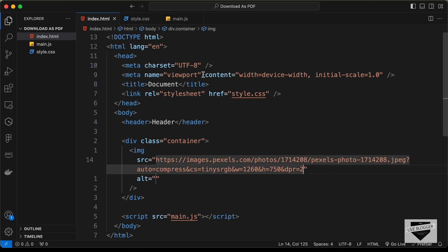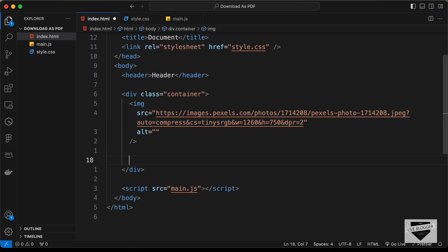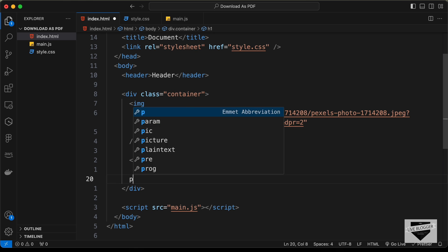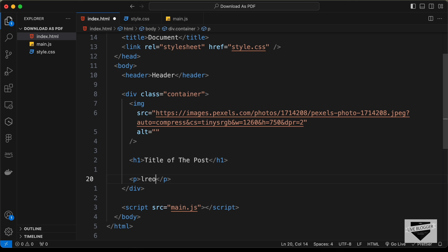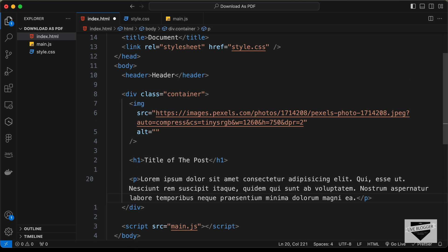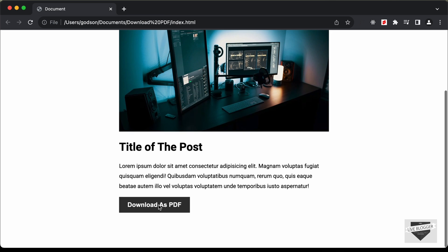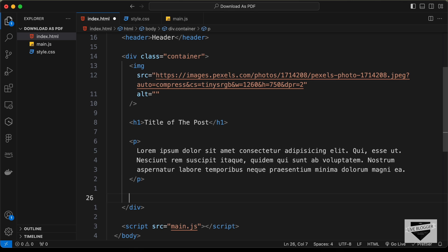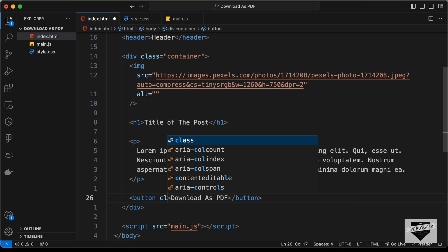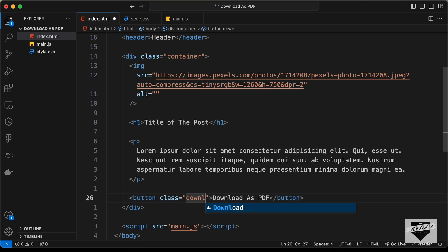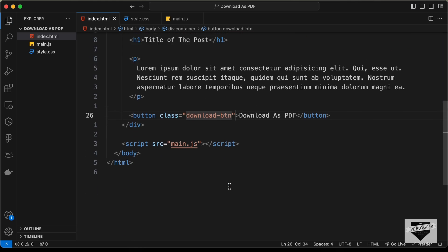Now let's add an h1 for the heading with a title, then create a paragraph and type 'lorem' to add some random text. Next, let's create the download as PDF button and give it a class of 'download-btn'.